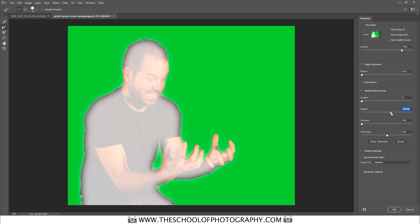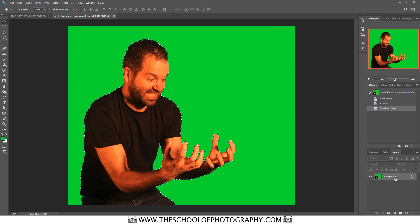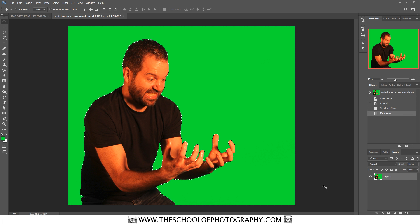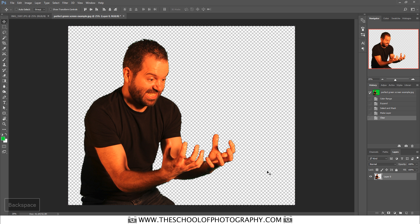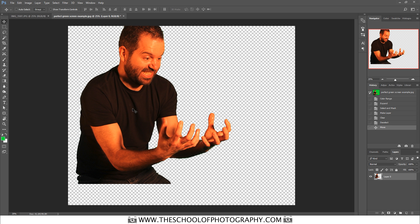In Select and Mask, down at the bottom where it says Feather, go to about one pixel. If you go further it gives a really soft edge but that looks unrealistic, so keep it to just one pixel. Make sure your output setting is set to Selection, then click OK. Turn your background layer into a regular layer by dragging the lock into the bin, hit Backspace, press Ctrl+D to deselect, and press V for the Move tool. Now you can move the cutout wherever you want.